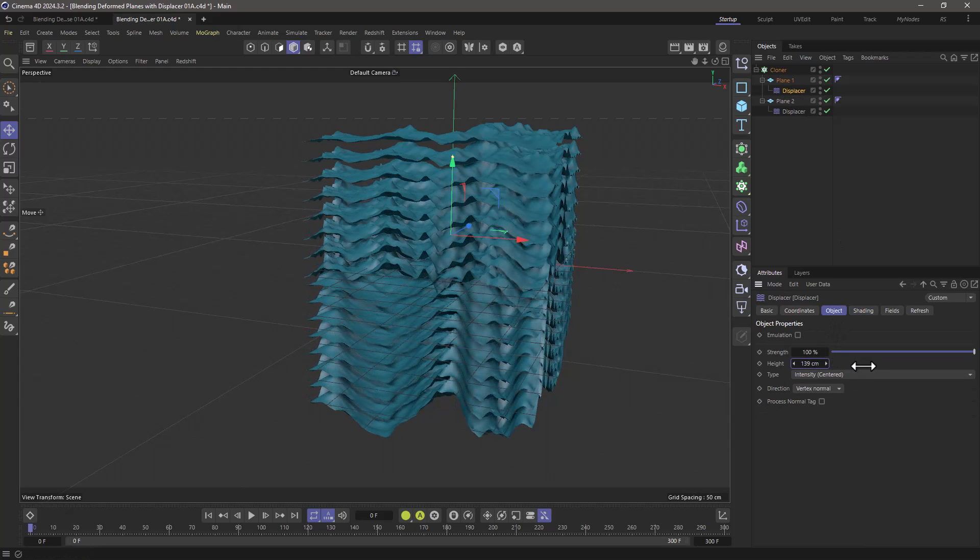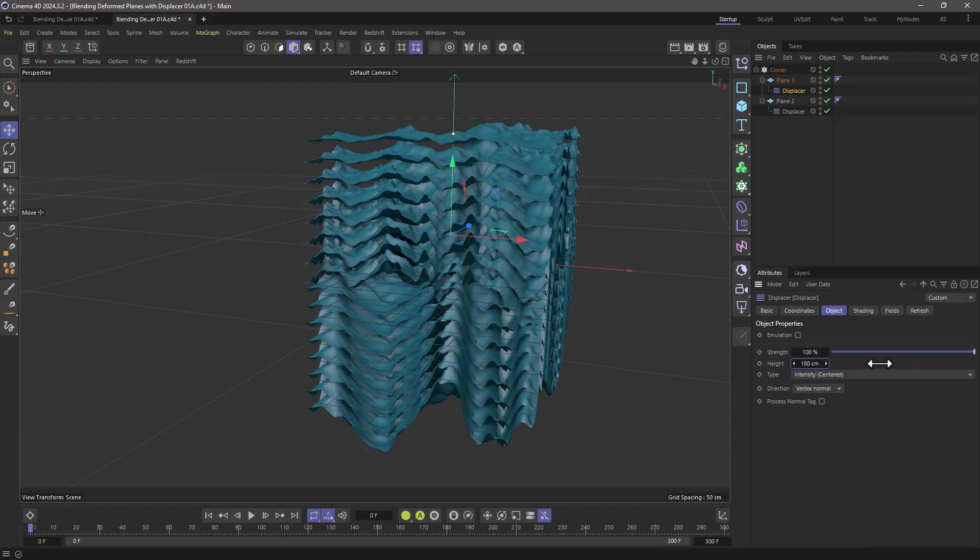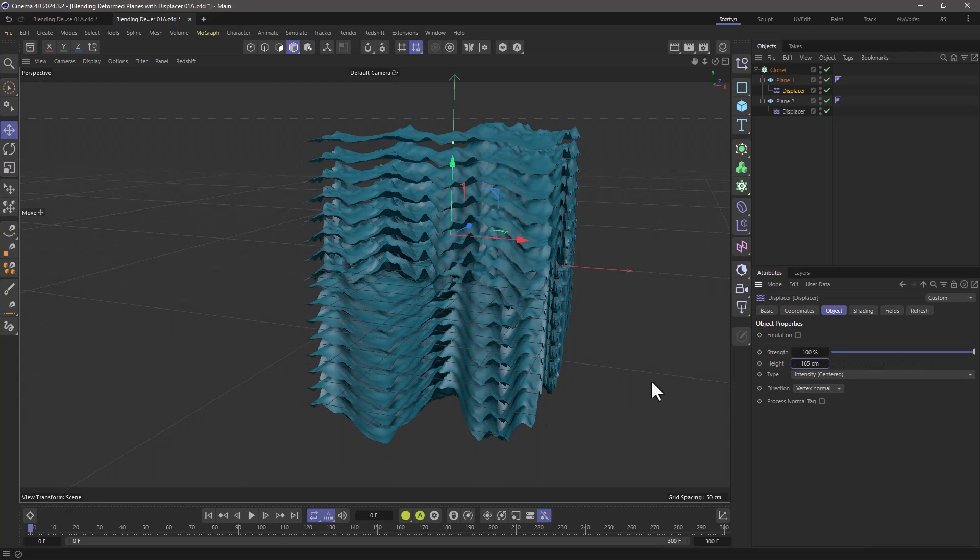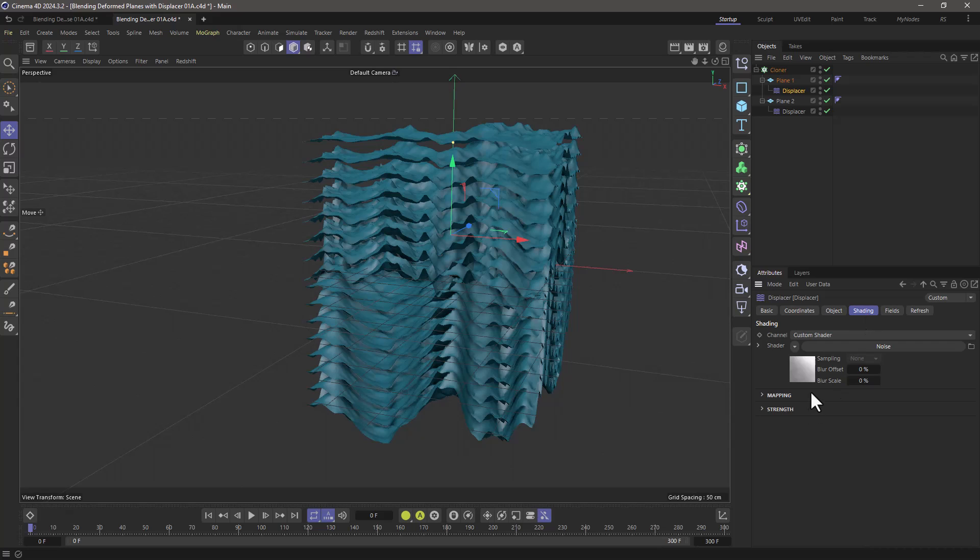For example, if you change the height, the height is going to blend, what's not going to blend is the noise.